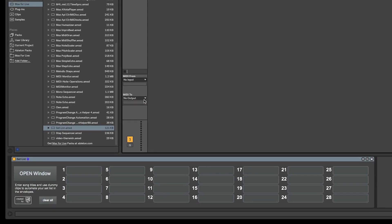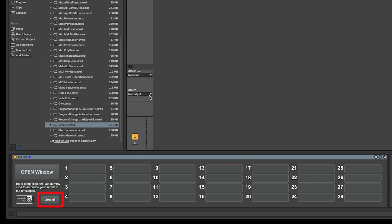As you can see, the device is fairly simple. We've got a button to open our floating window, we've got 28 text fields, and we have a clear all button to clear all the text fields at once.